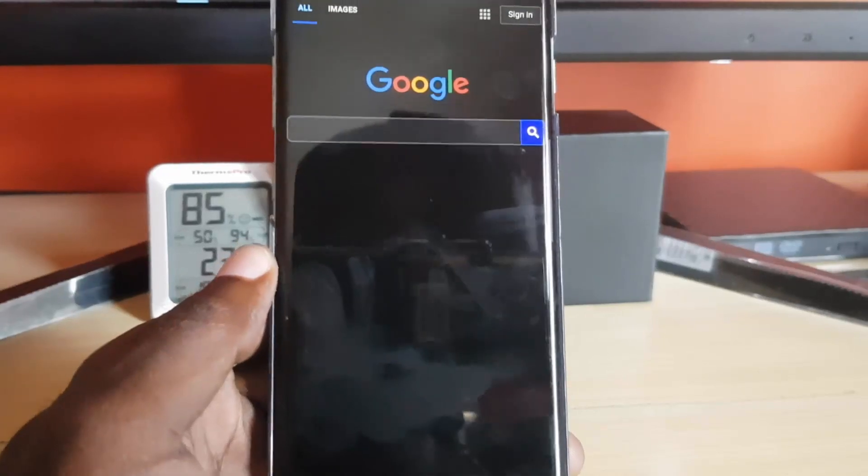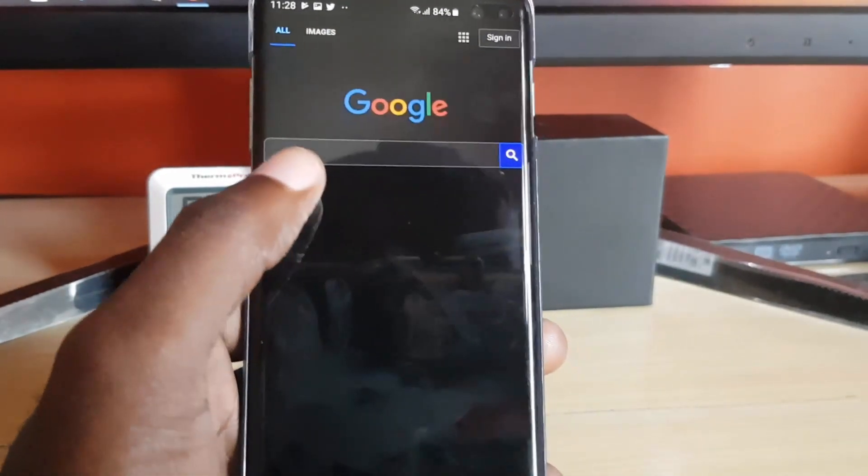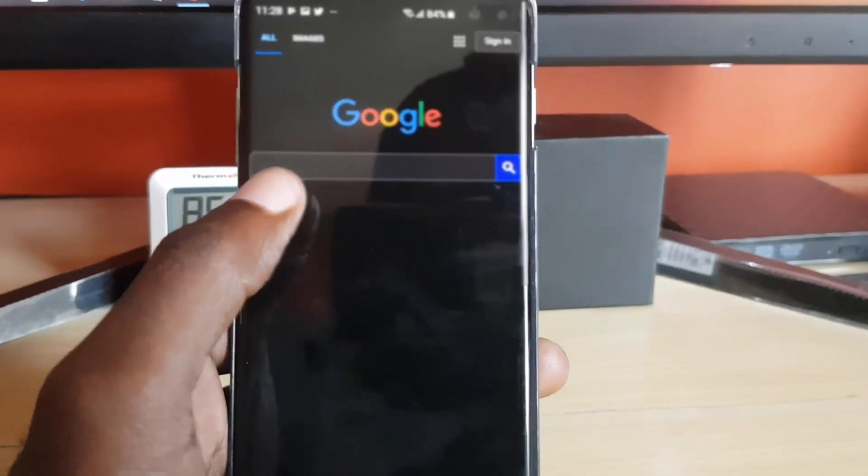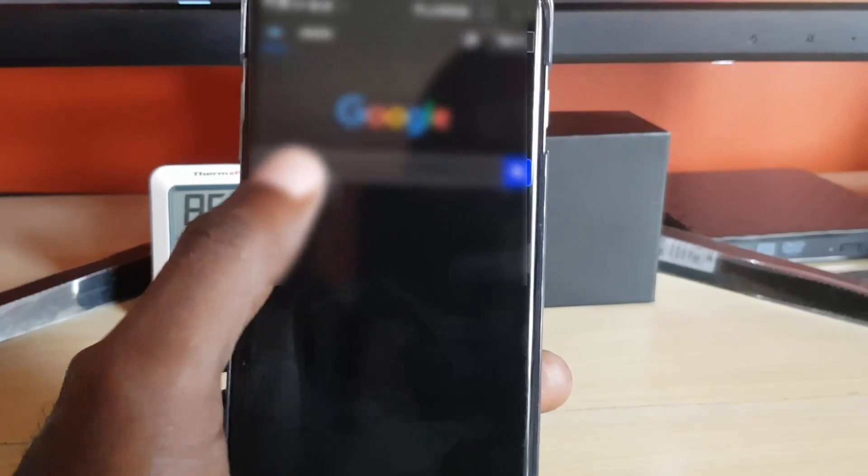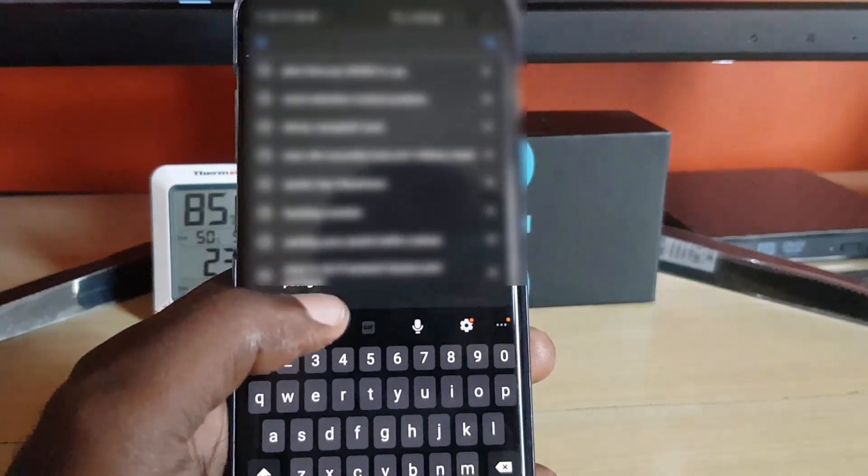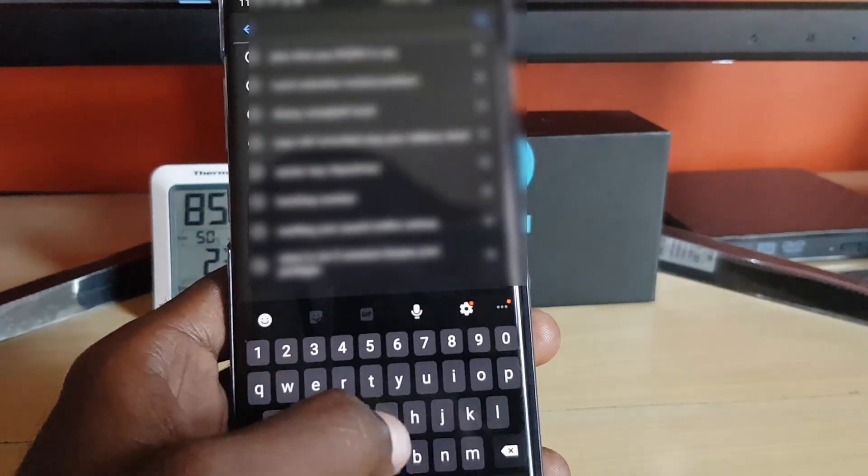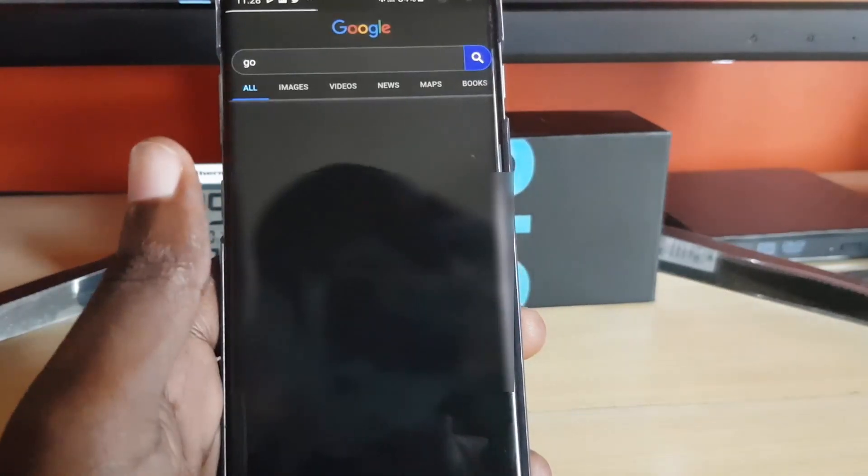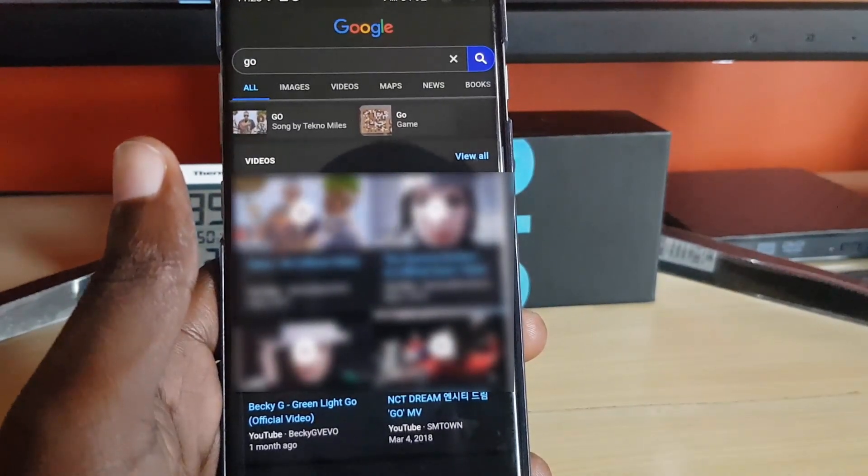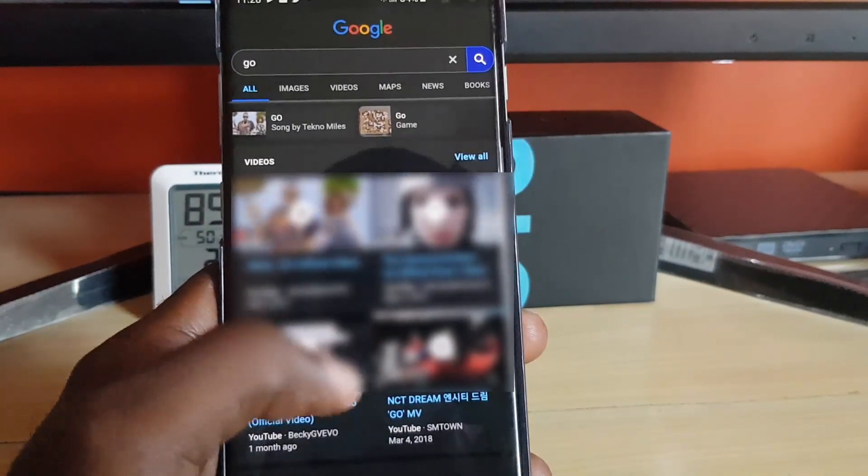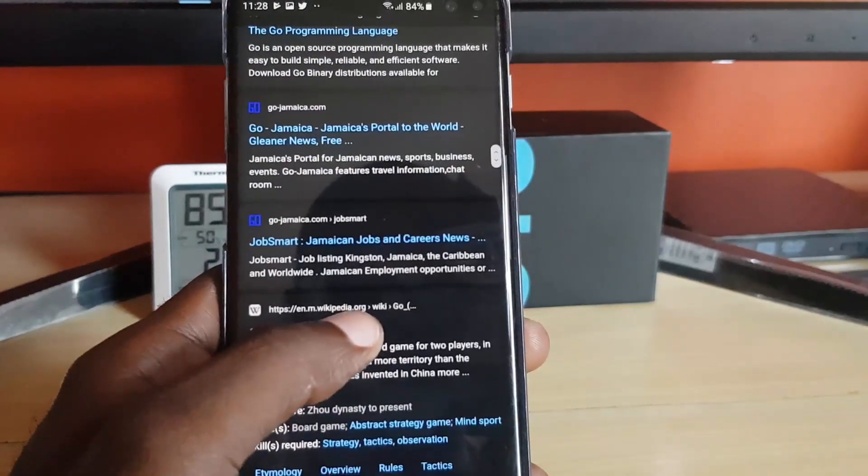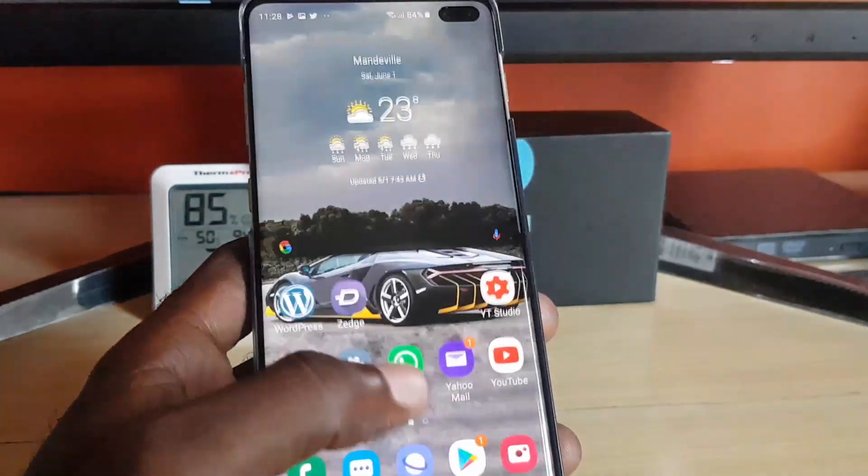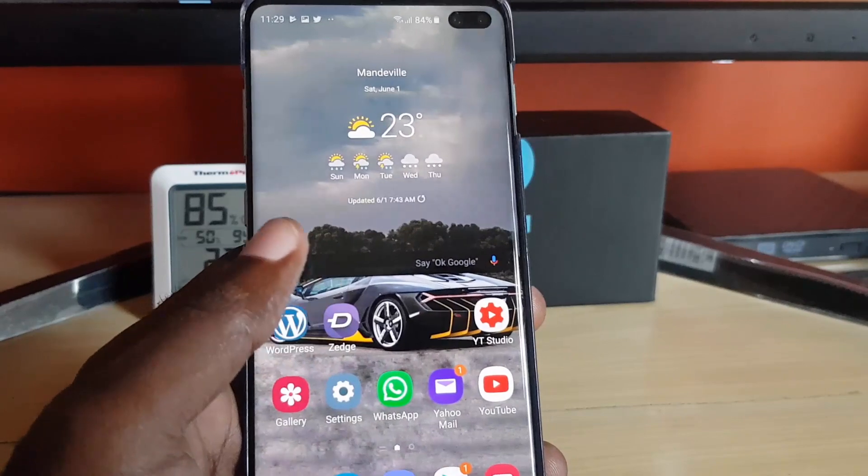The internet browser we're using here - anyone will work: Google Chrome, Firefox, you name it. Just go ahead and type in anything, then search. Once you're getting results and browsing, you should be good. So once you know that the internet is working, that's the first thing to check.